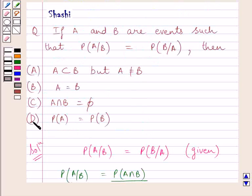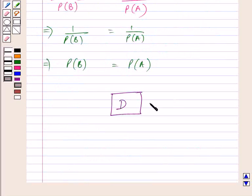So our correct answer is D. This is our required answer. This completes the session. Hope you understood the solution. Take care and have a nice day.